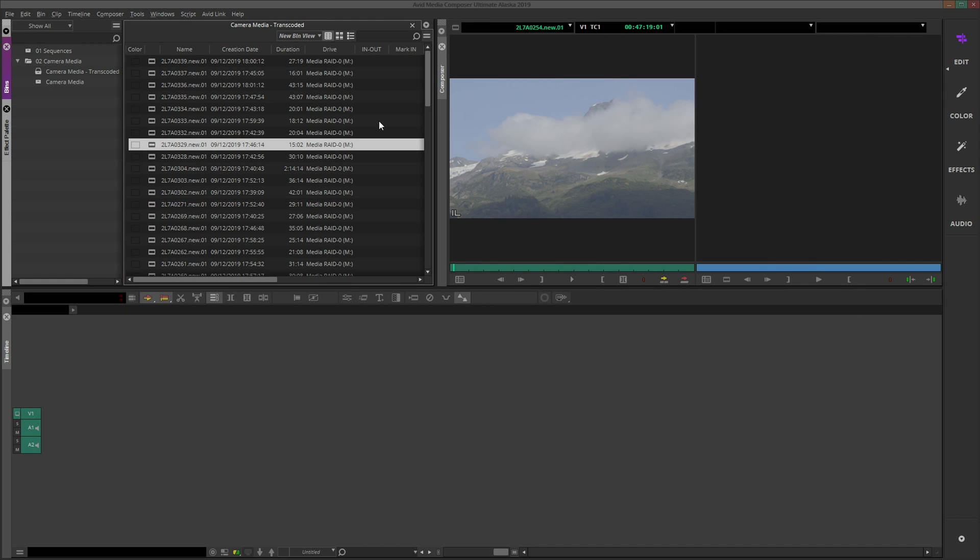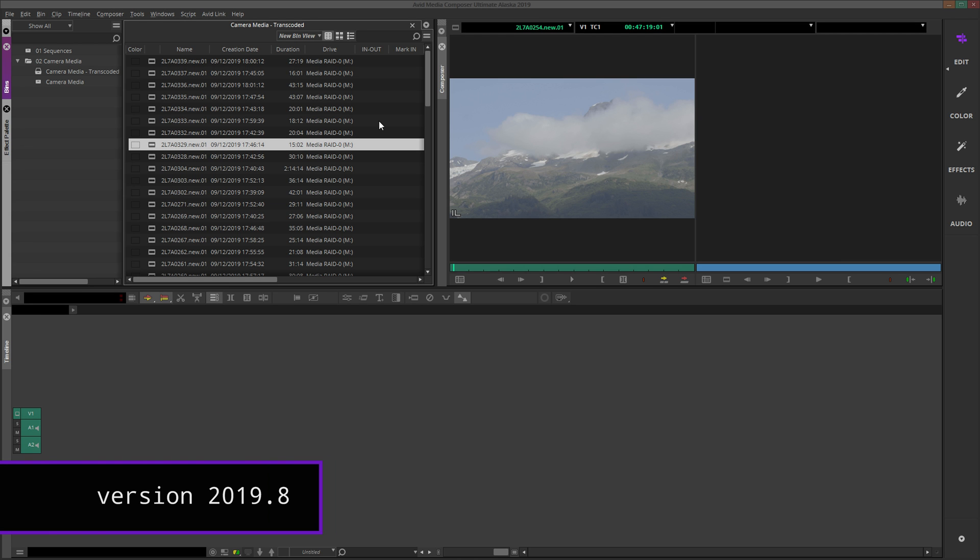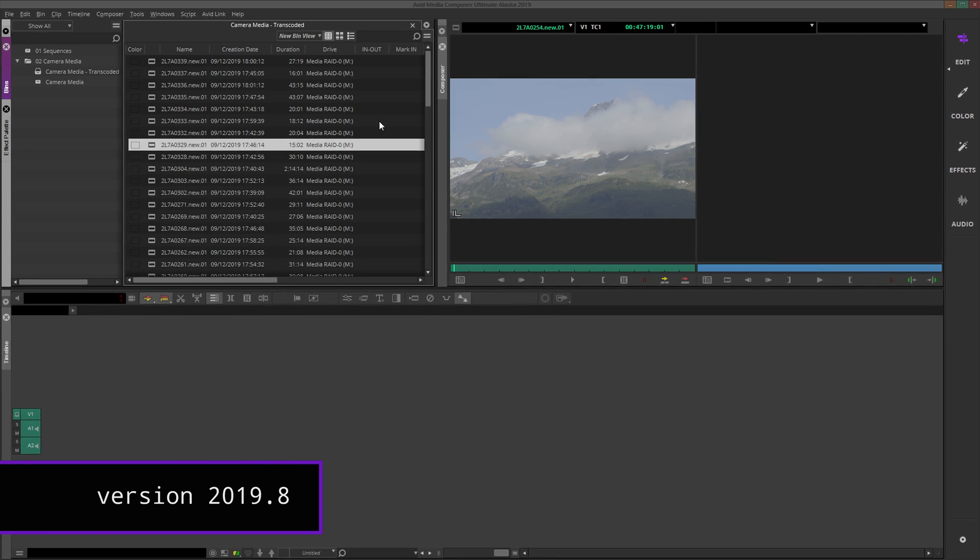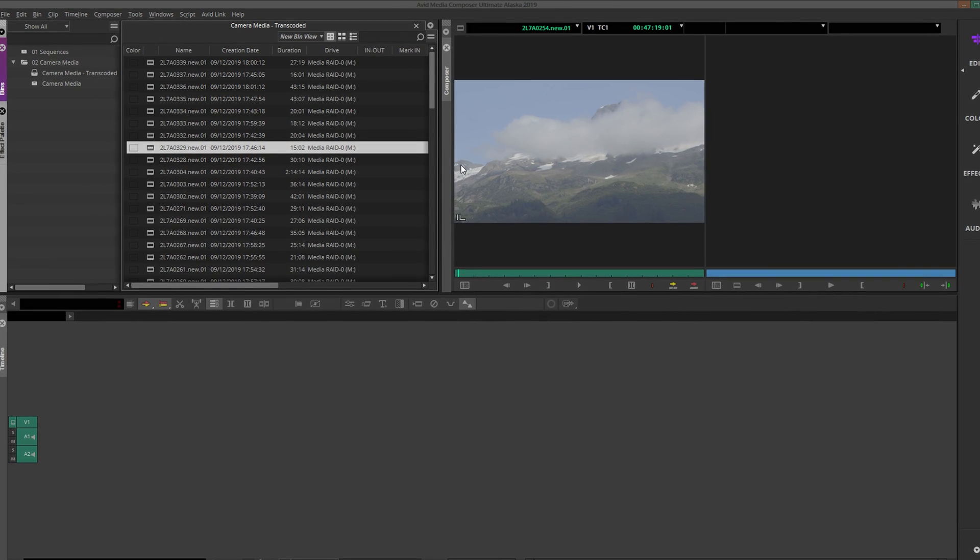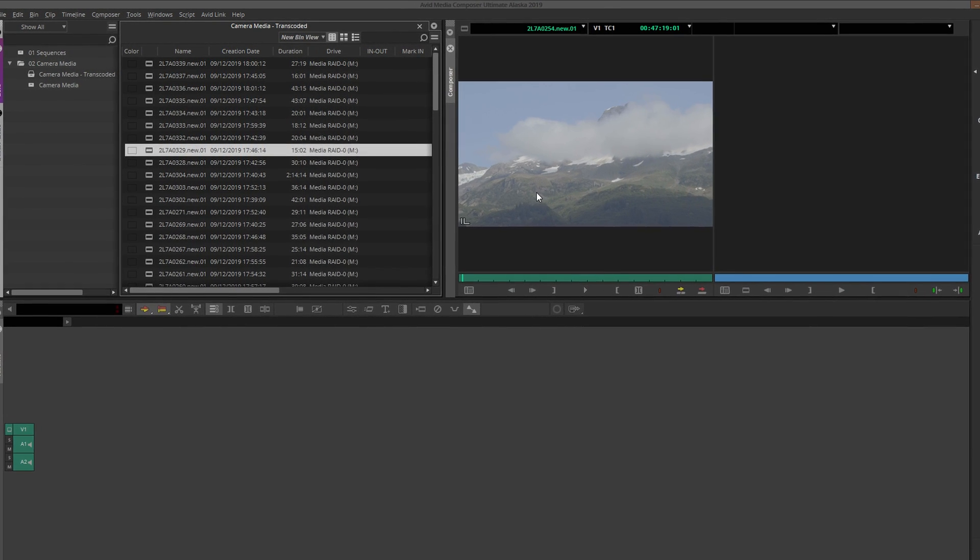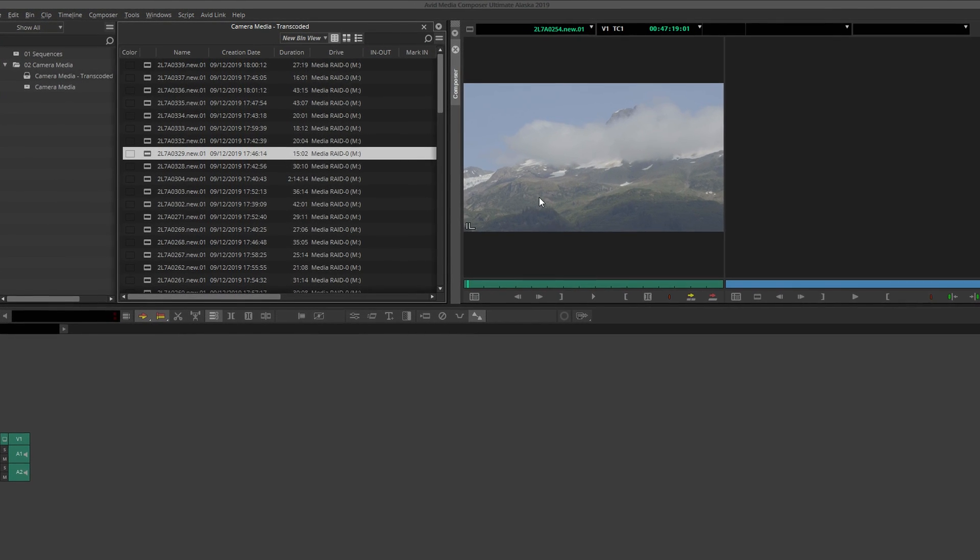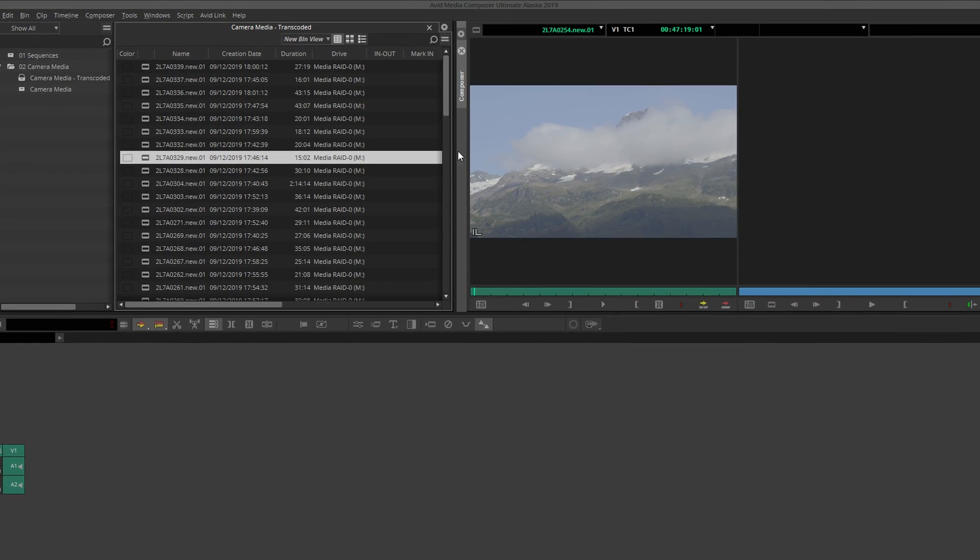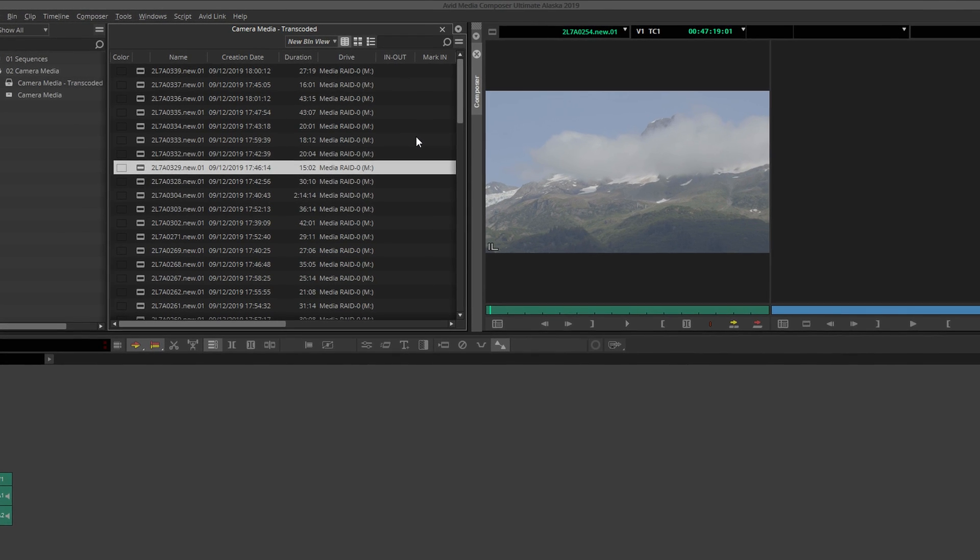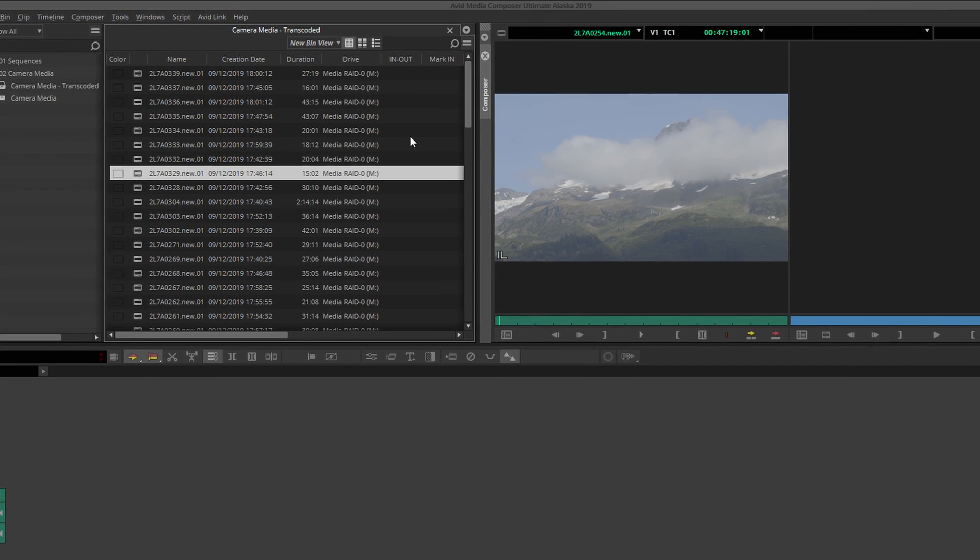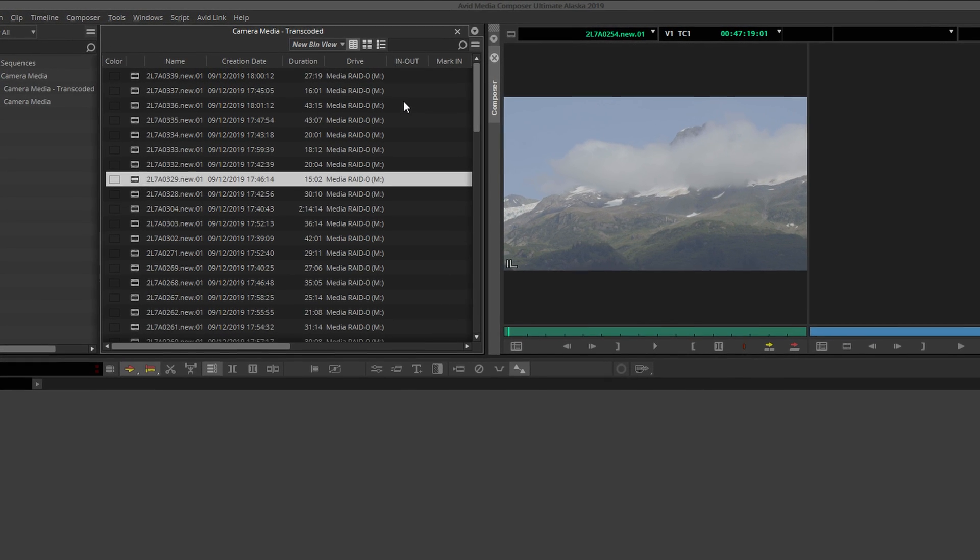Here we are in the default edit workspace of Avid Media Composer. I am currently in the process of reviewing some footage that was shot in Alaska this past summer. Within bins, we have three ways to view our material. Text view, which is what we are looking at right now.